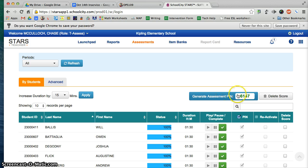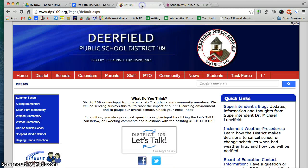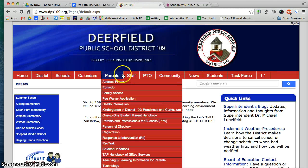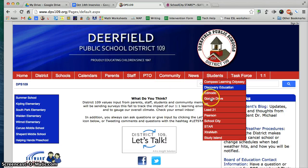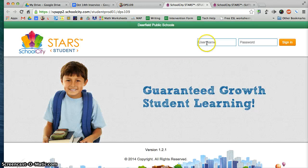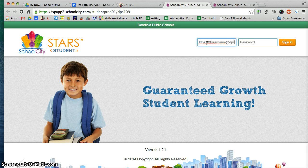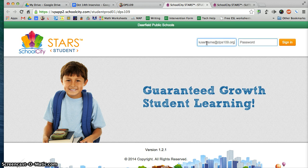Once you generate your assessment pin, have your students sign in to their account. They can go to the DPS 109 website, go to the Students tab, go down to School City, and they sign in with their full DPS 109 username — their full DPS 109 username at DPS109.org — so they need their entire email address, at least they do in 4th grade and likely in other grades as well. Then they put in their regular district password.